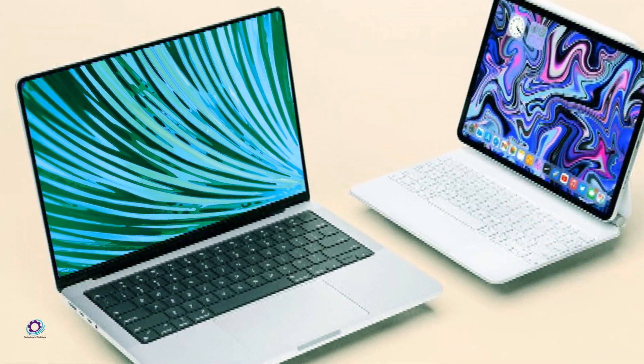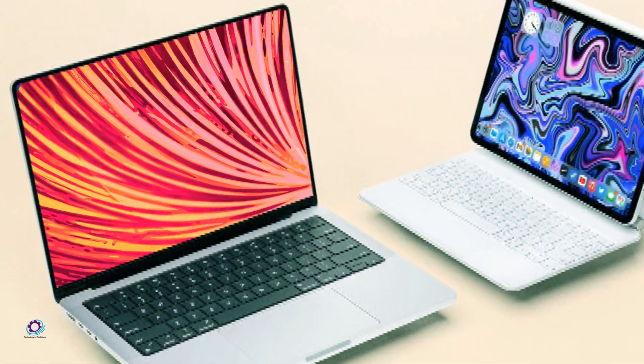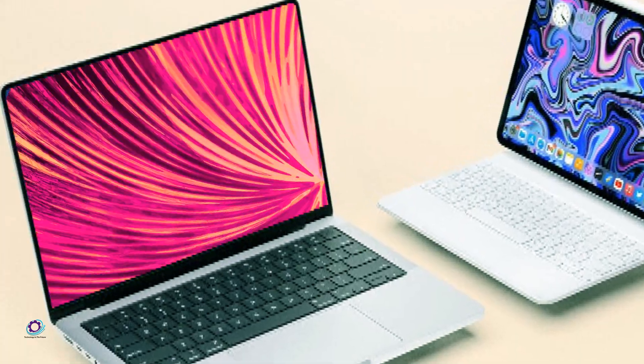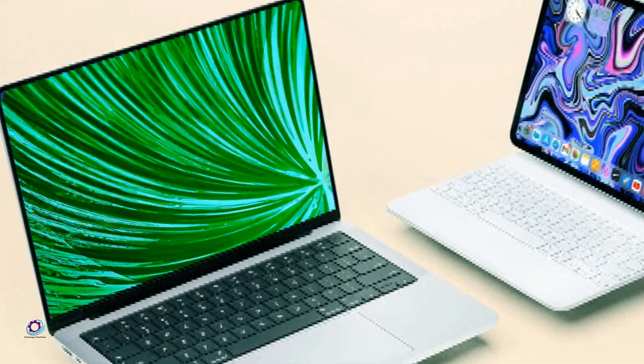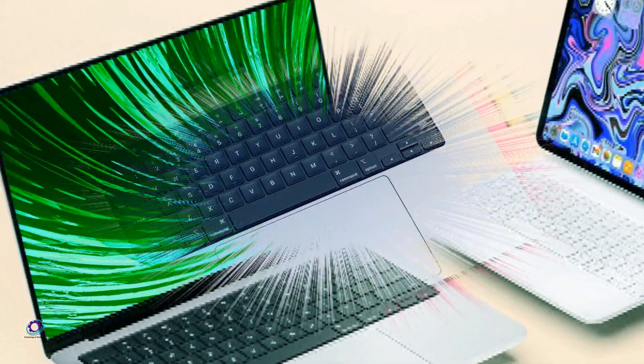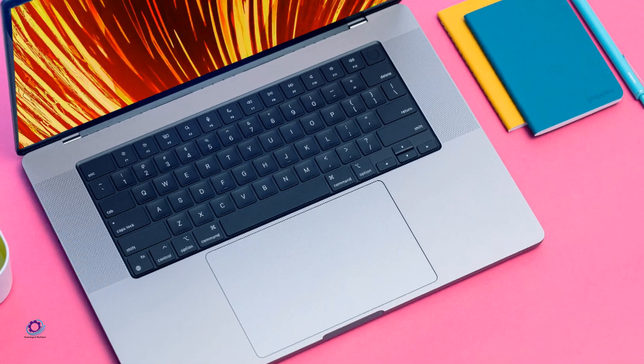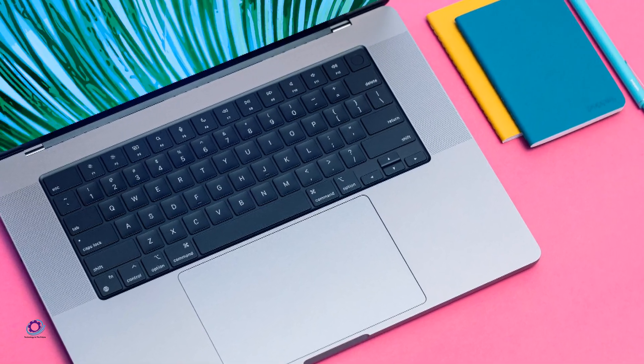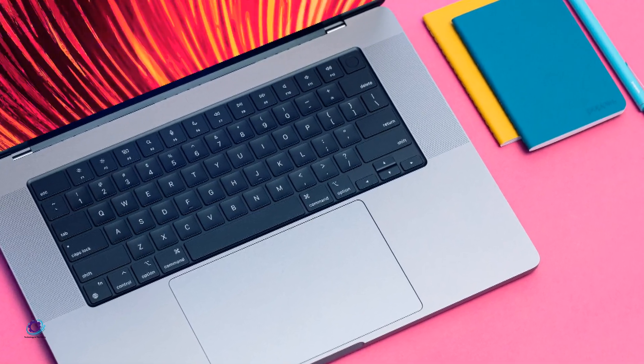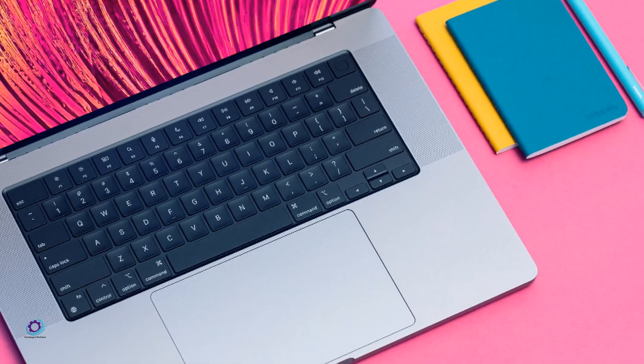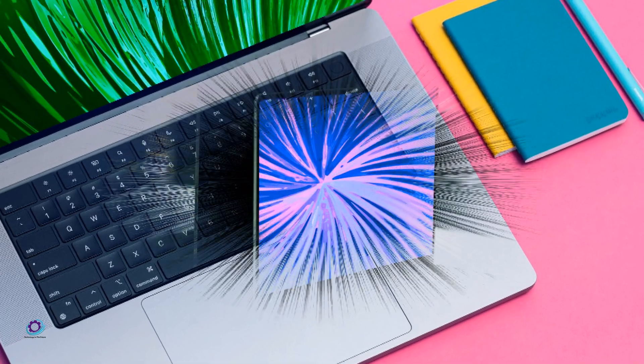Additionally, the inclusion of next-generation Wi-Fi and potential 5G support could elevate the device's connectivity capabilities, ensuring seamless access to online content and services. As we eagerly await the unveiling of the 2024 iPad Pro,